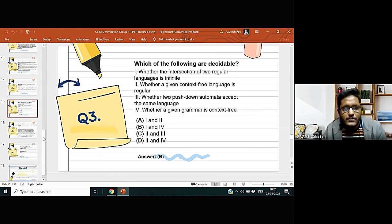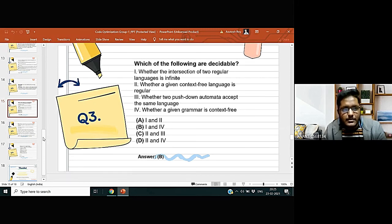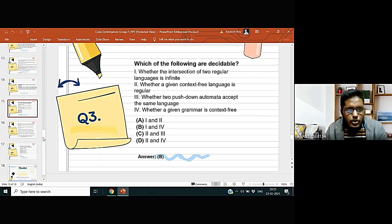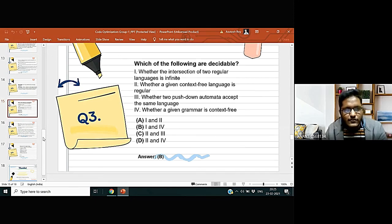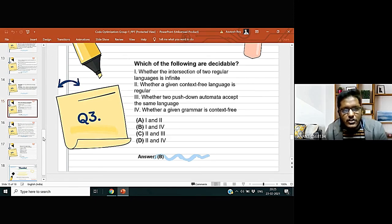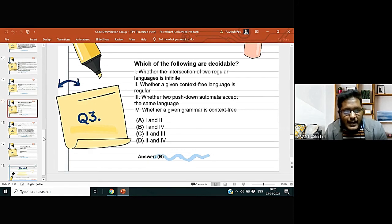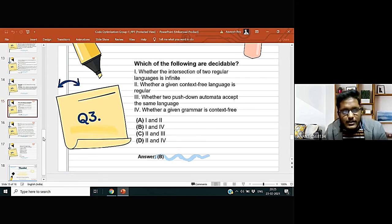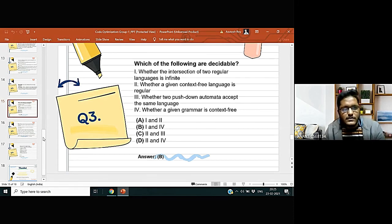Which of the following are decidable? The four options are given and the correct option is option B, that is 1 and 4: whether the intersection of two regular languages is infinite, and 4, whether a given grammar is context-free. Now let us come to see the explanation of this question.